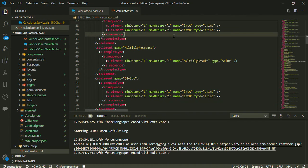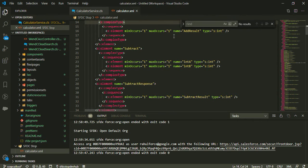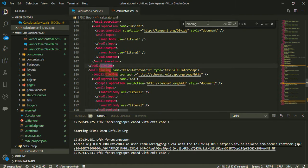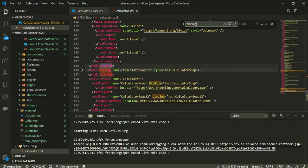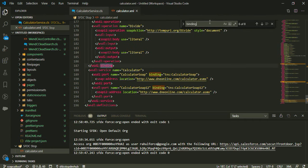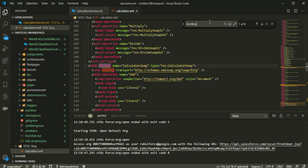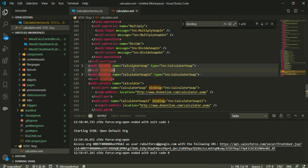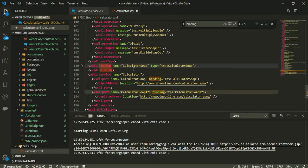Looking at the WSDL file, if I search for 'binding', I can see there are two: one named 'calculatorSOAP' and another named 'calculatorSOAP12'. We need to remove one of the bindings, since Salesforce only supports a single binding for SOAP callouts. I'm going to remove the second binding — calculatorSOAP12.